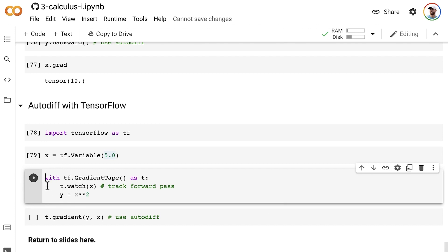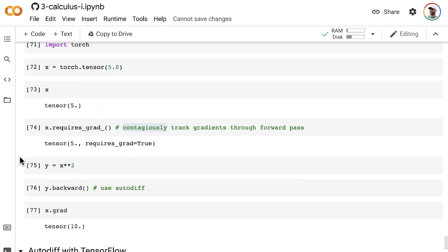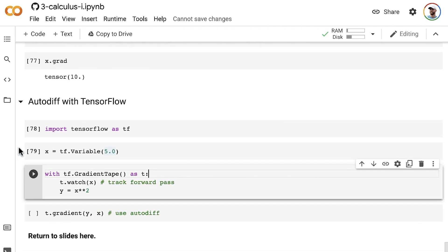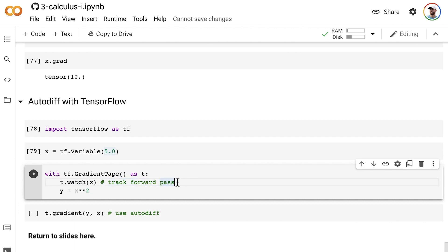You always start gradient tracking with this gradient tape method, conventionally called t. Within that with statement, we use the watch method to specify which variables to track gradients on, similar to how we set requires_grad equals true on the x tensor in PyTorch. We're tracking the forward pass on that x tensor.